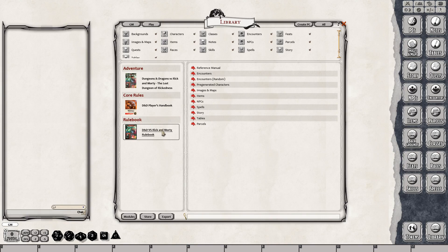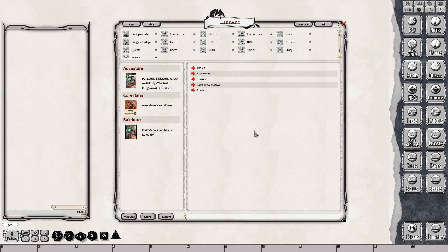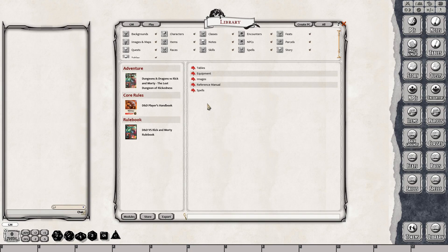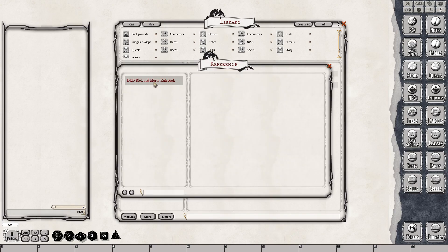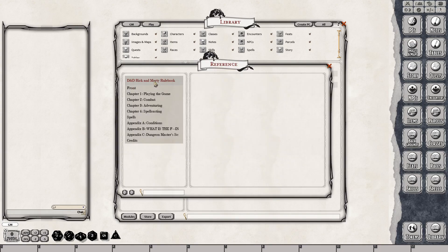We're going to go ahead and take a look at the rule book first. It would pretty much be the same thing as what was in the starter box set, the essentials box set, or the free PDF download from the Wizards of the Coast website with the basic rules. Our conversion specialist Zacchaeus does most of the D&D 5th Edition stuff. We put reference manuals in here, and a reference manual is like a PDF.